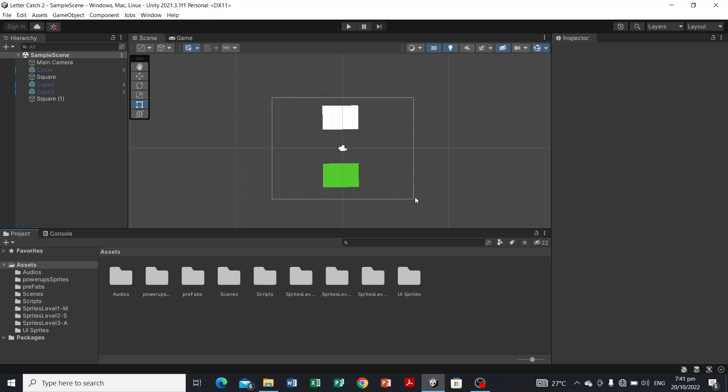Here we are in our first step as we build our Letter Catch project — a 2D game where a child, or you, can help a child who has difficulty recognizing letter names and symbols. Be sure that you have watched the previous videos, especially the scripting basics from 1.0 to 3.0. If you haven't watched those, I have the link below in the description box.